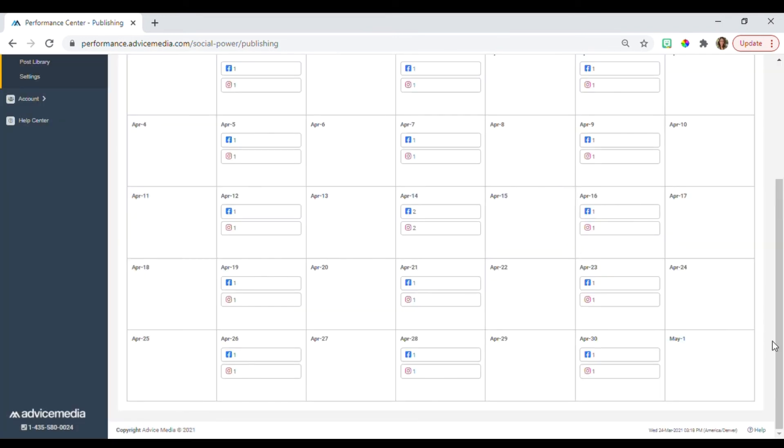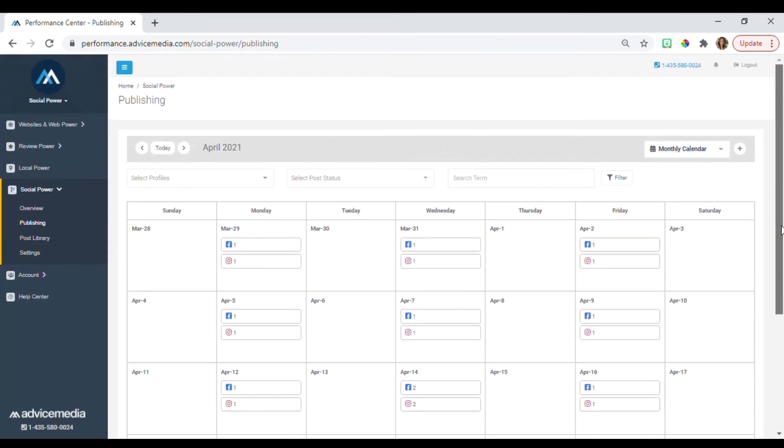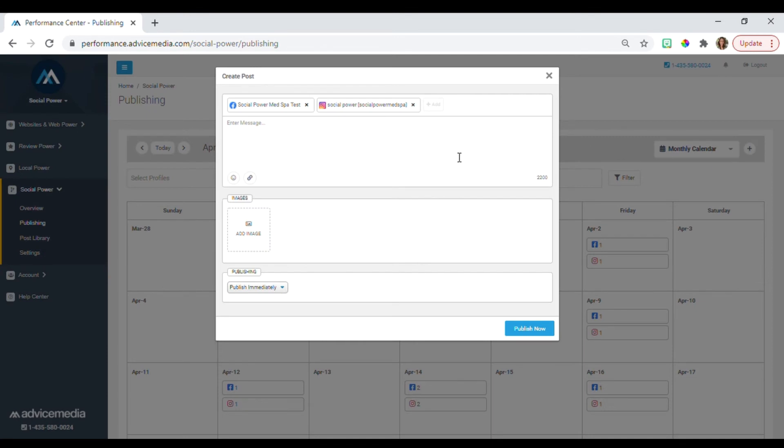You can even schedule your own social media content in the Performance Center. To do this, click on the plus sign in the top right next to the calendar view. Select new post.